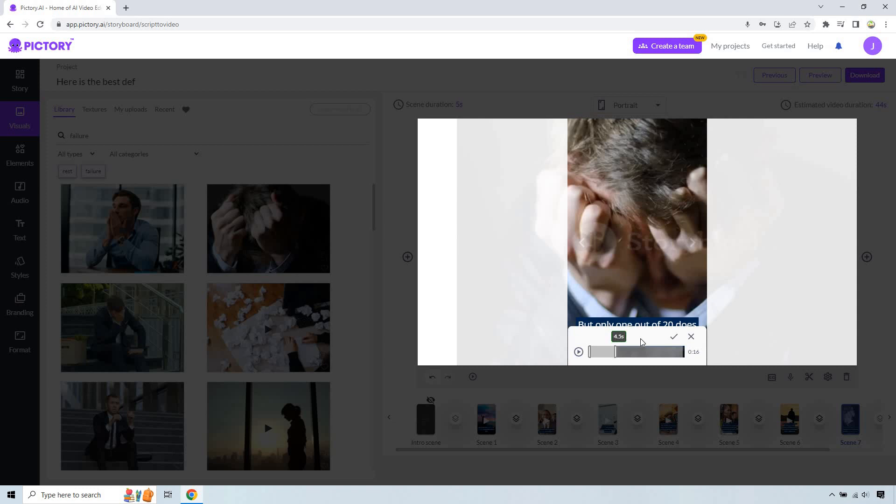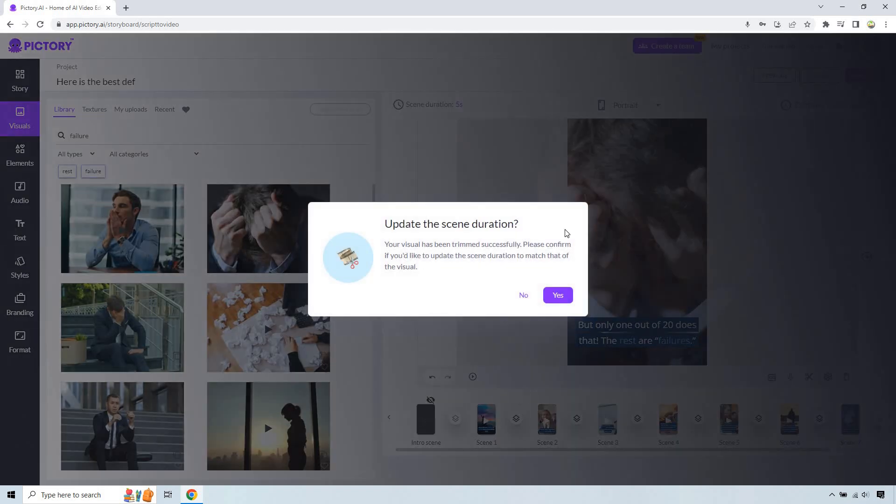So anyway, 4.5 seconds and we simply click on the check mark button. You're going to notice it says update the scene duration. Your visual has been trimmed successfully. Please confirm if you'd like to update the scene duration to match that of the visual.